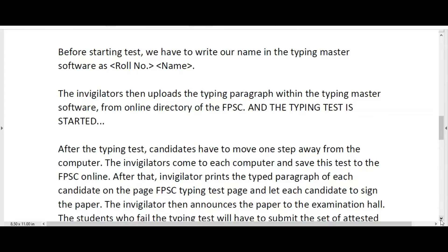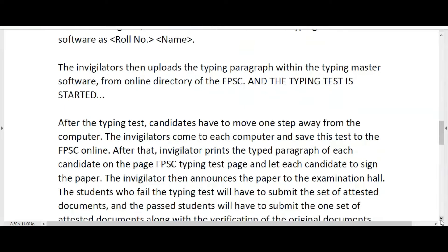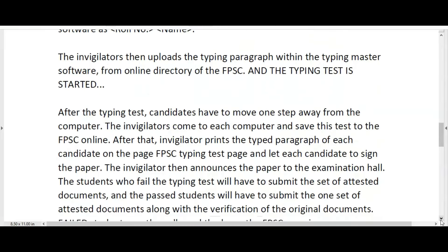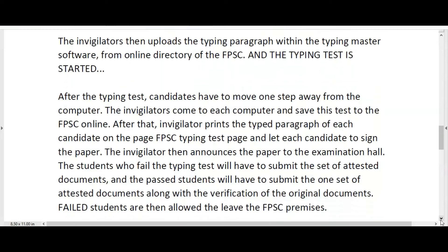The invigilators come to each computer and save this test to the FPSC online. After that, the invigilator prints the typed paragraph of each candidate on the FPSC typing test page and lets each candidate sign the paper. The invigilator then announces the paper to the examination hall.